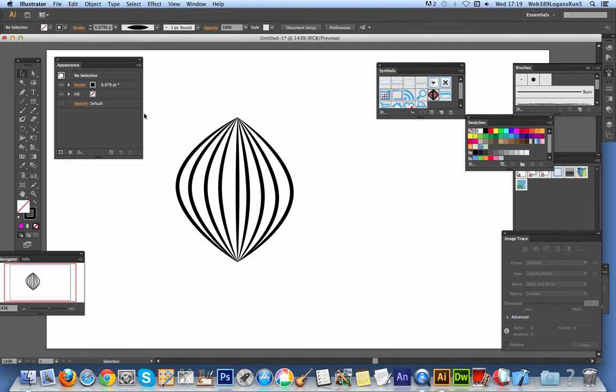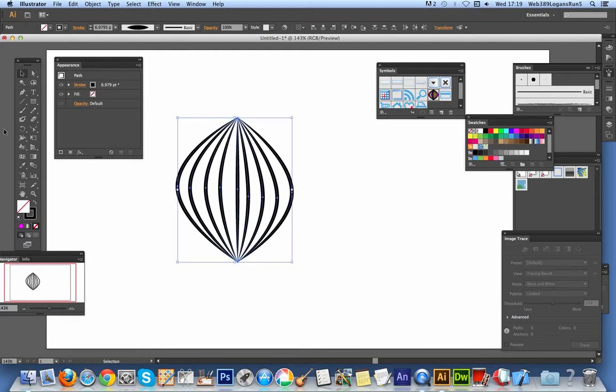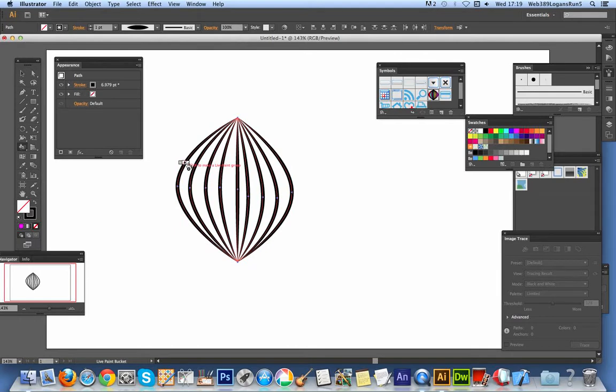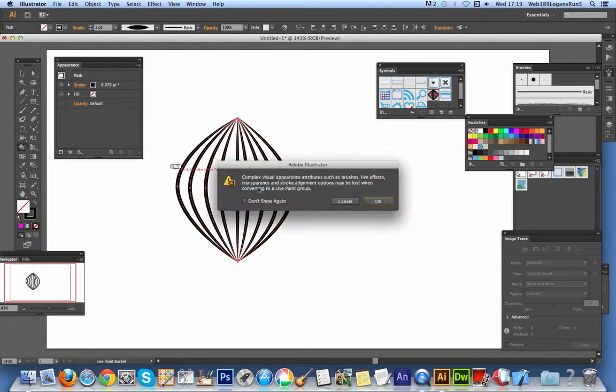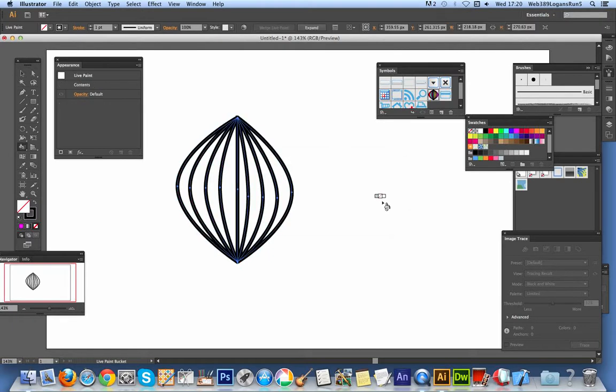So I'm now going to use the live colour feature. Live paint bucket. I'm just going to click on one of those and it's going to come up with a message complex visual. Anyway, click OK.